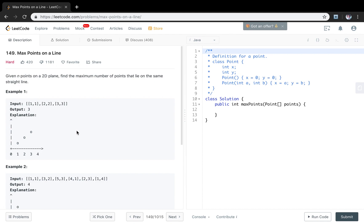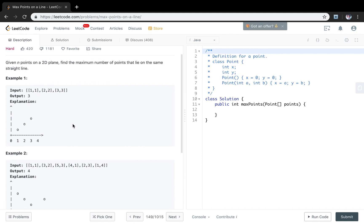The question seems very simple. Let's see the example. We are given 1,1, 2,2 and 3,3. It is obvious that these 3 points are on the same line. So we just return 3.